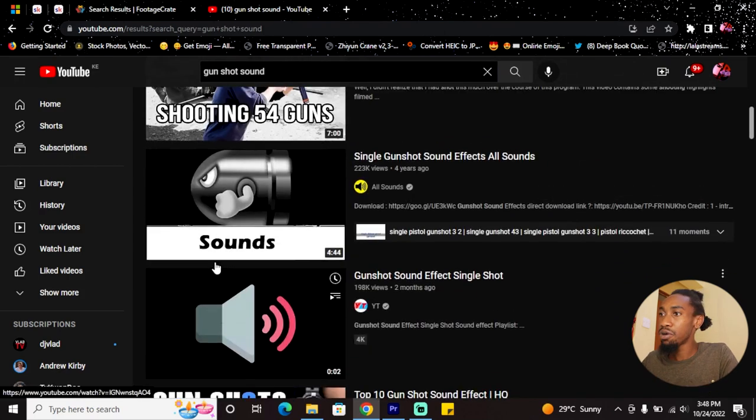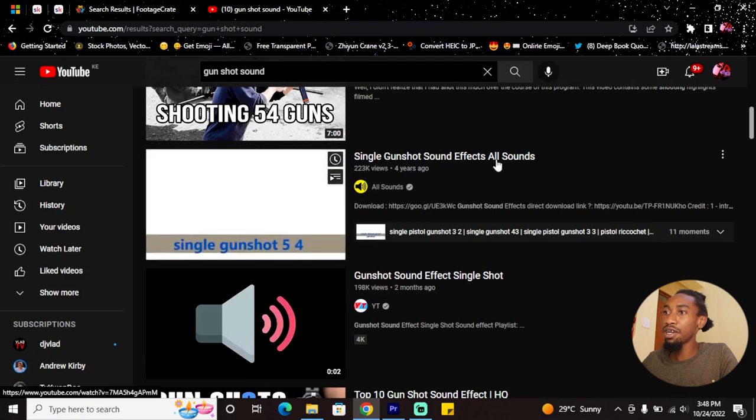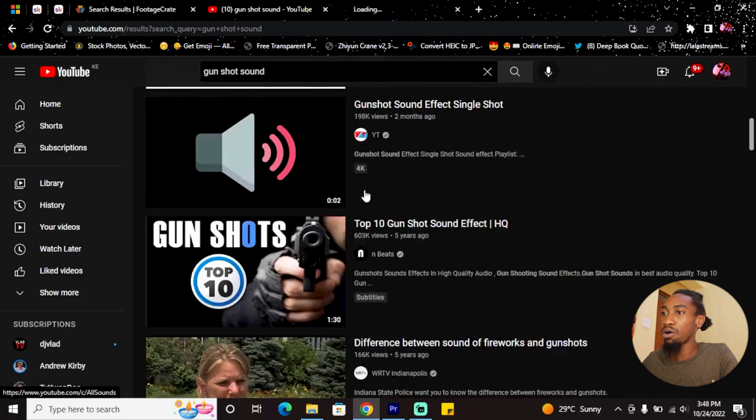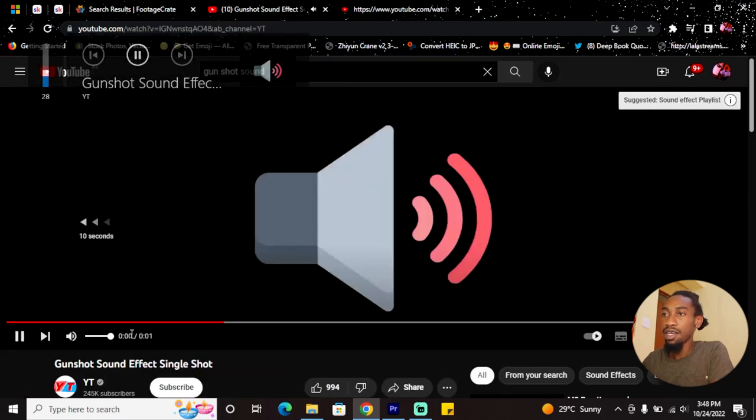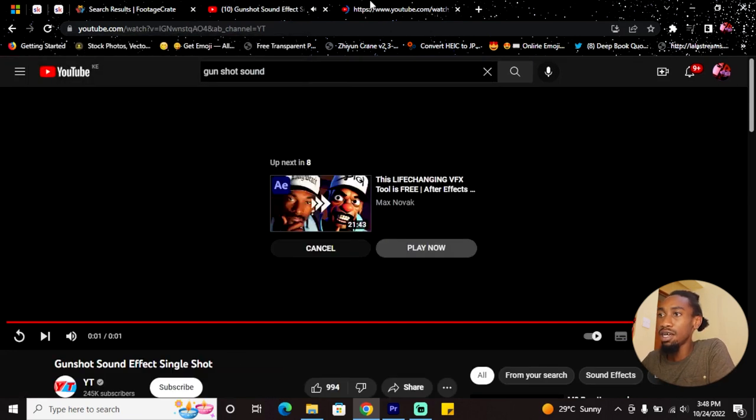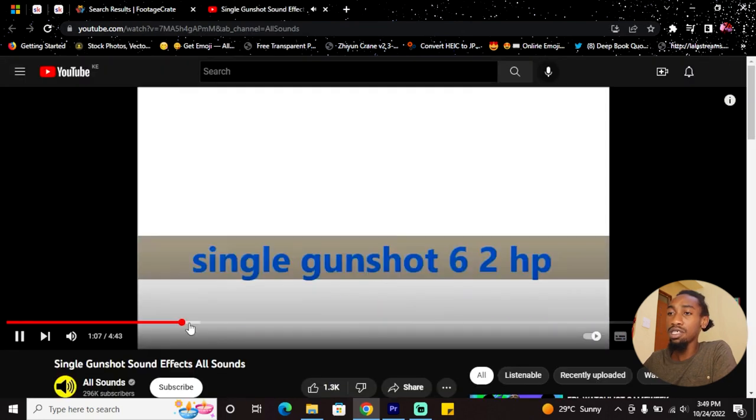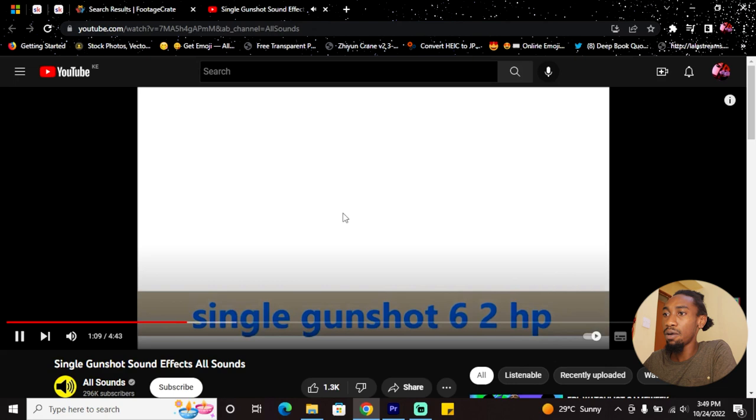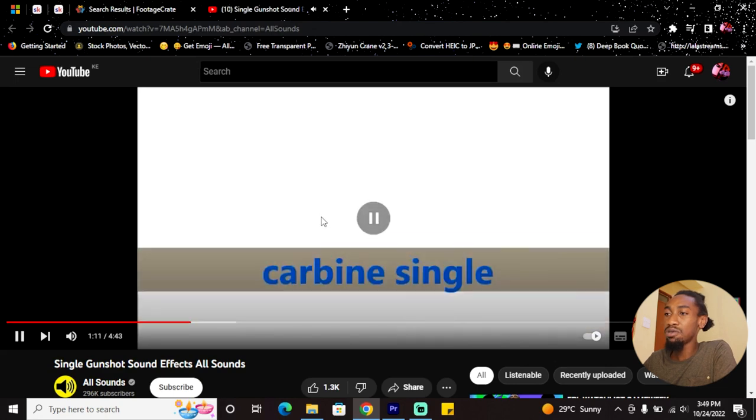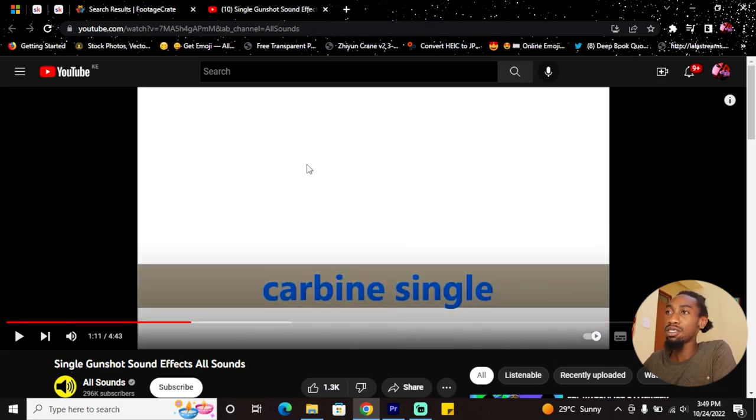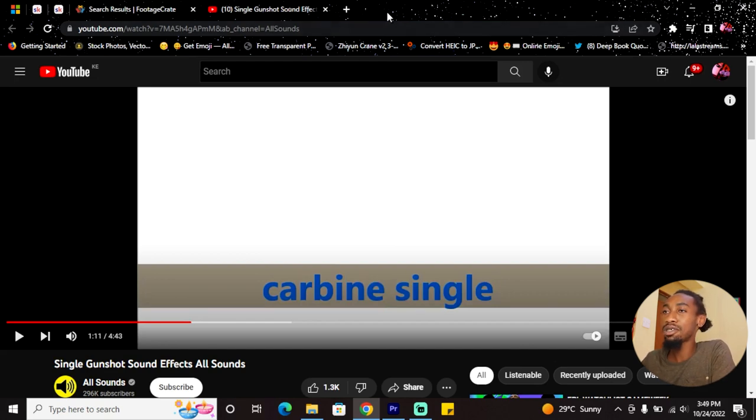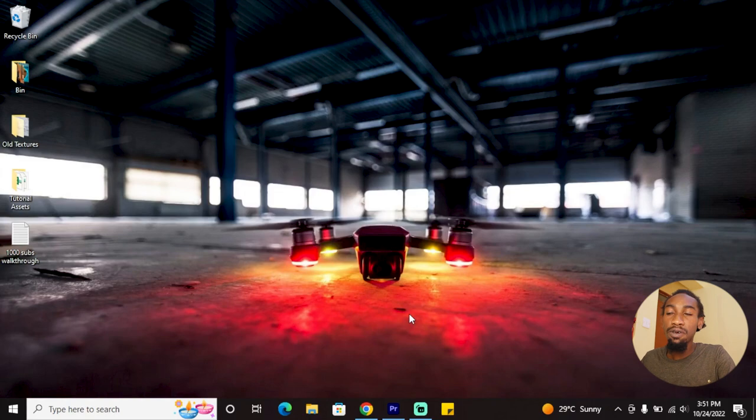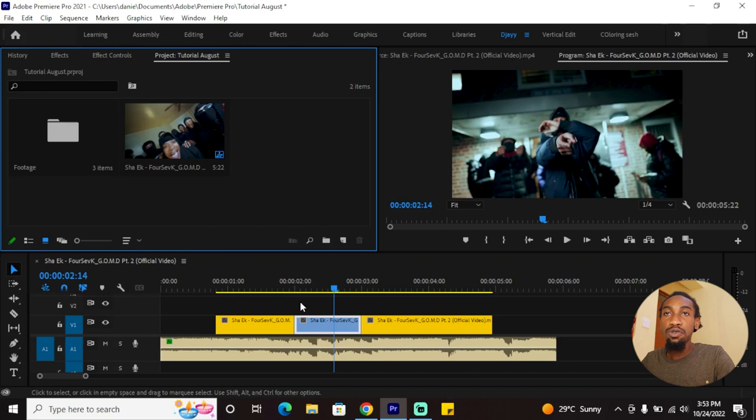Just search on YouTube 'gunshot sound.' I was able to find some really good ones. I took this one which is like a single shot. You also have single gunshot sound effects—you can preview them. This video has different variations, which should reflect in case you need other sounds. I have an essential sound effects pack on my website that you can check out.